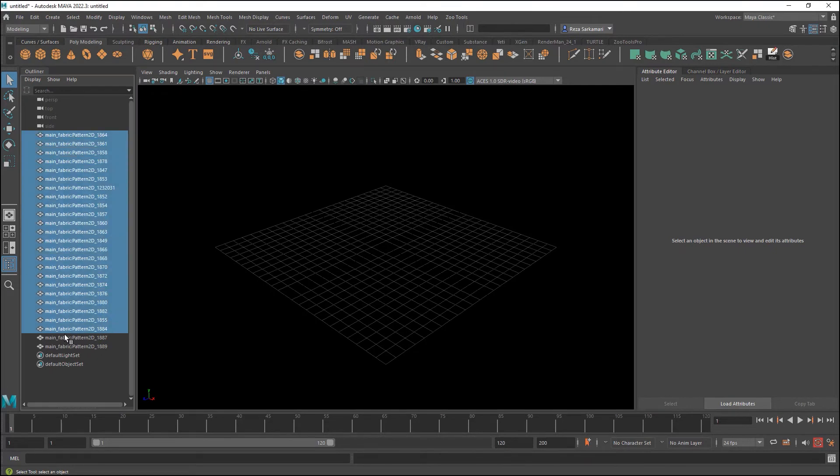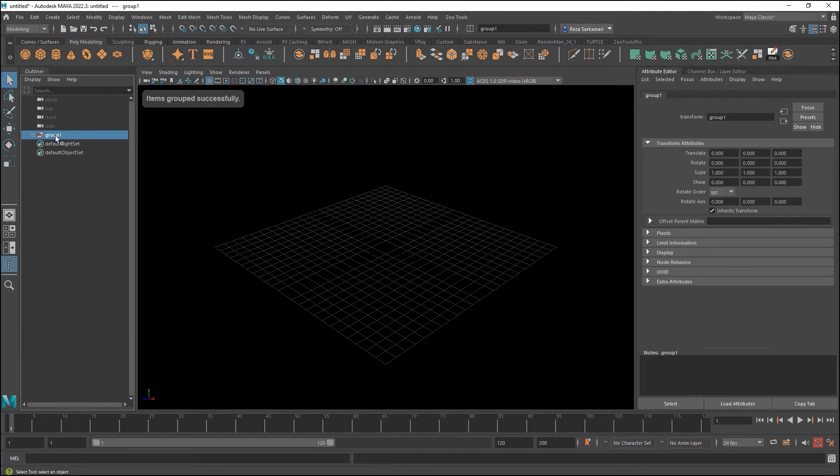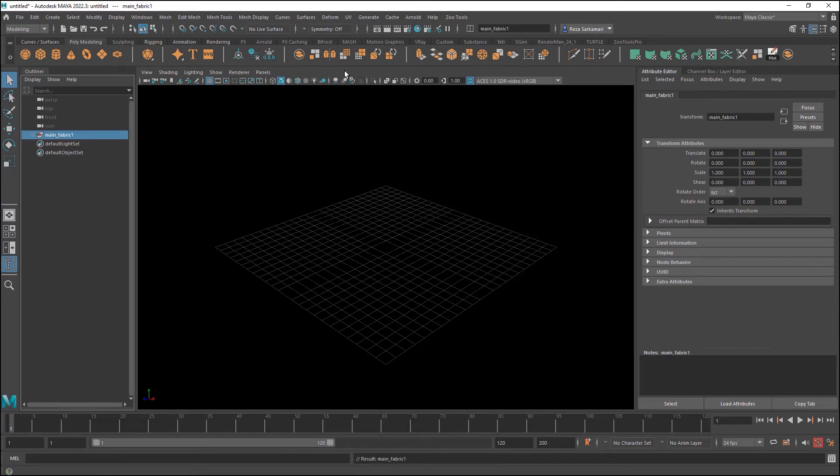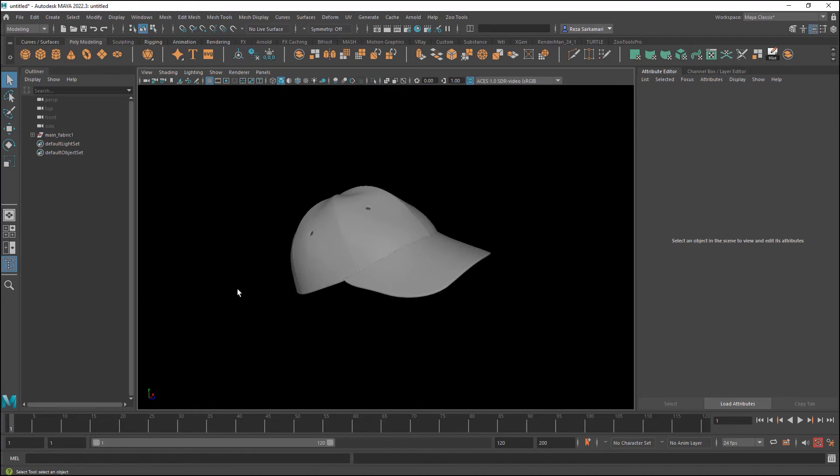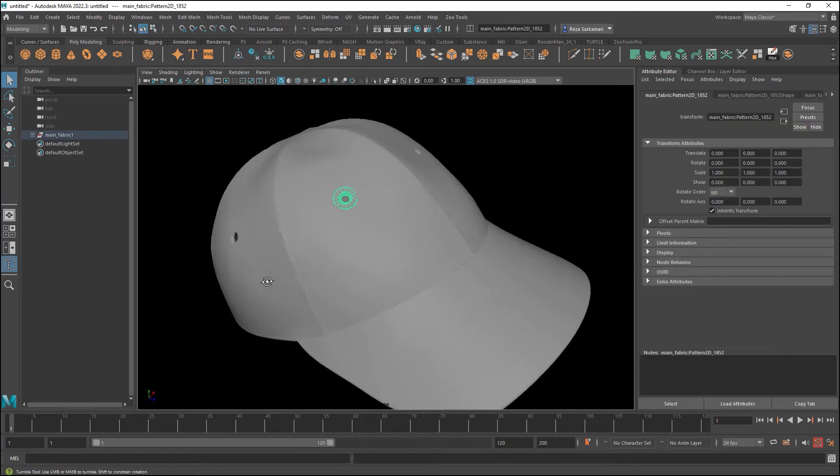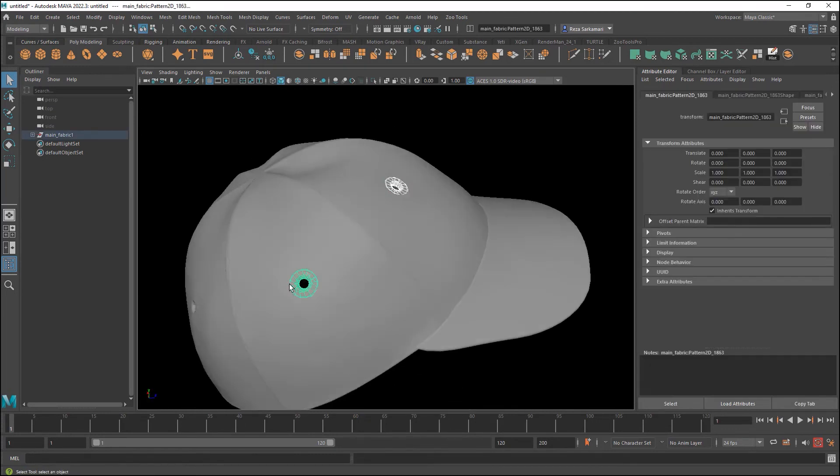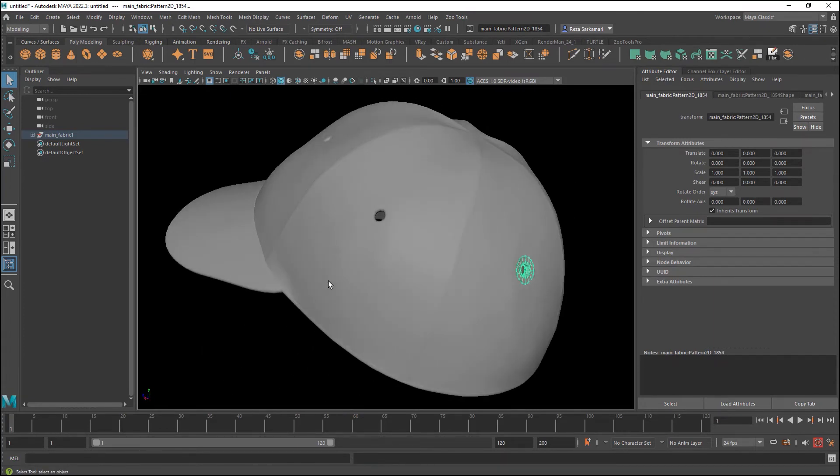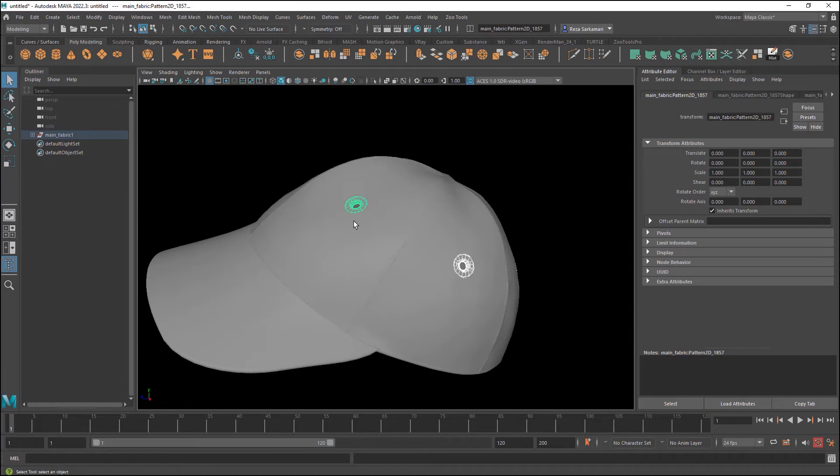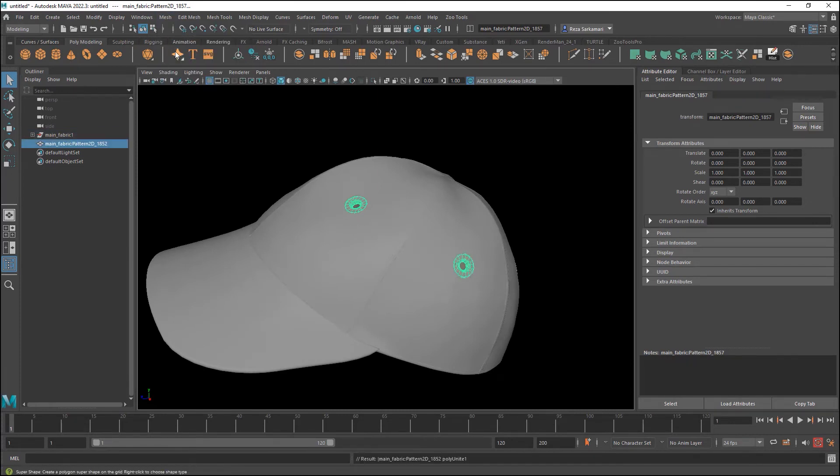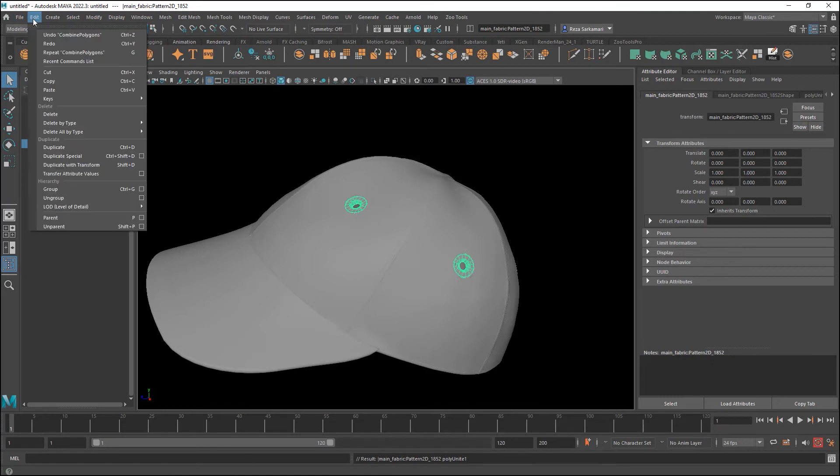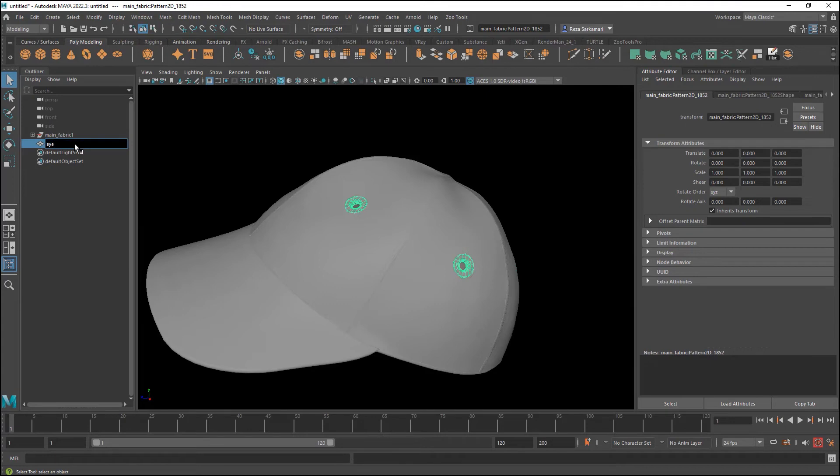First things first. I'm going to put them into a group. So control G and I'm going to call this main underscore fabric. Now with that selected I'm going to press F to bring the actual model. What I want to do in here is I want to select the eyelids and have them as a separate object. Because if you remember at least for my design these eyelids were metallic.